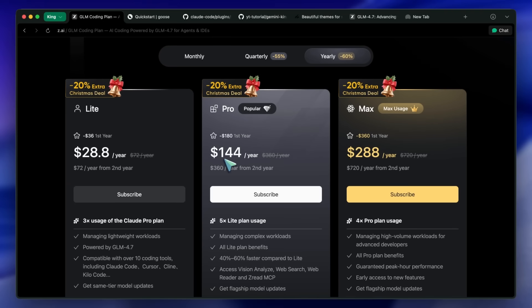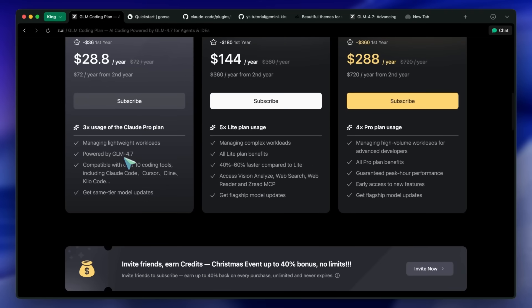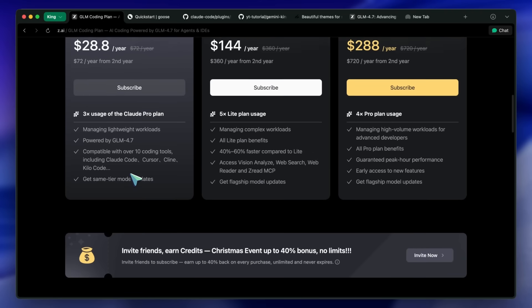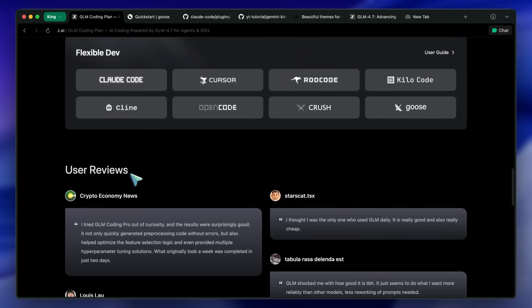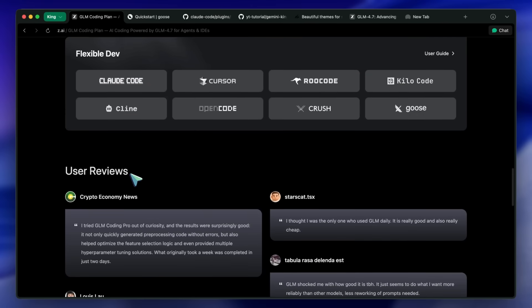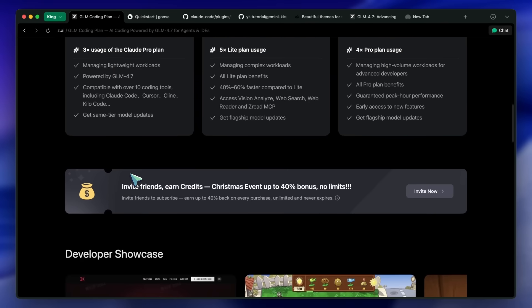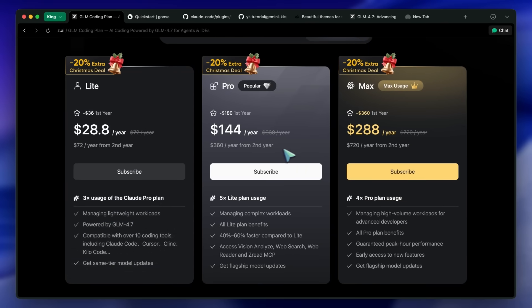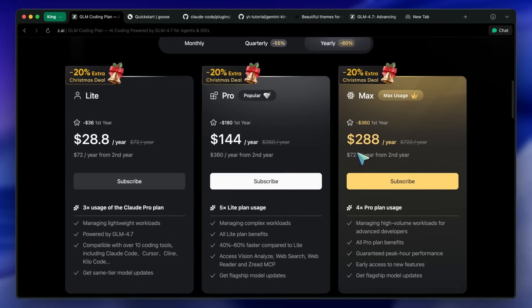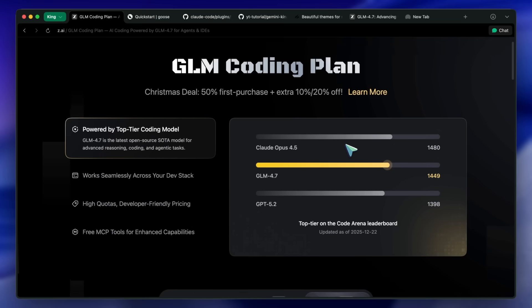You get about 120 prompts every 5 hours. For 99% of you, that is effectively unlimited. So, step 1 is simple. Go to ZAI. Grab that API key. This is going to be the brain of our operation.